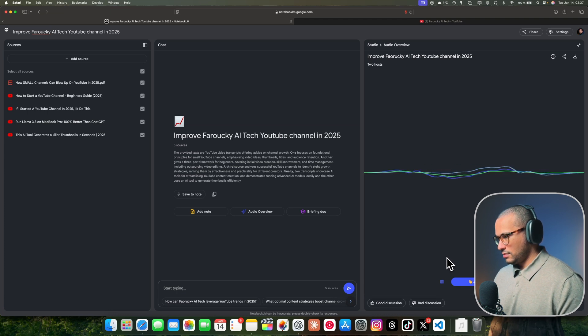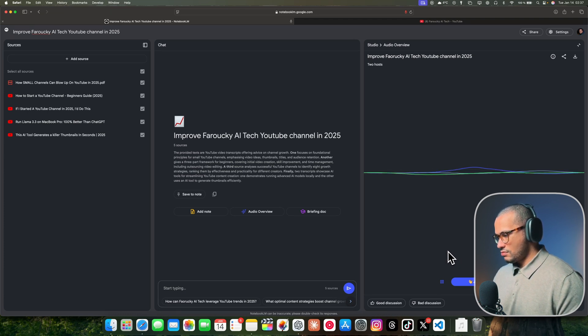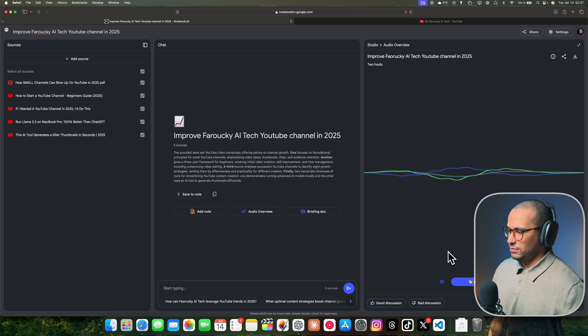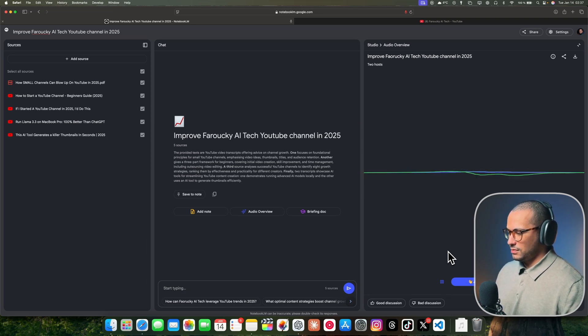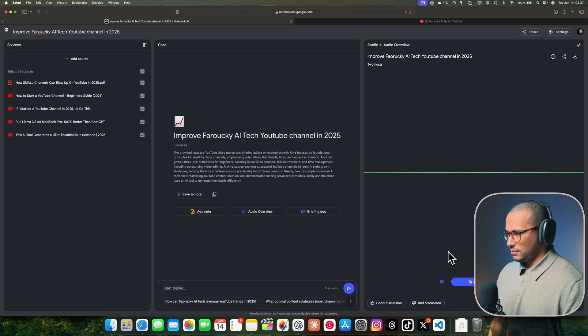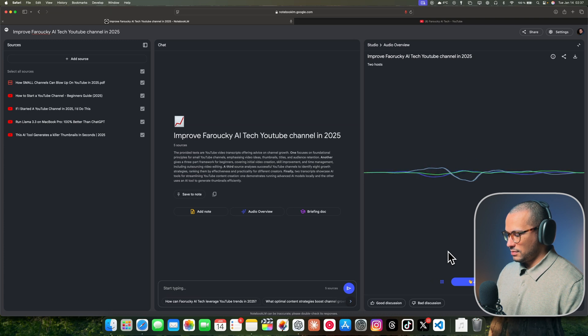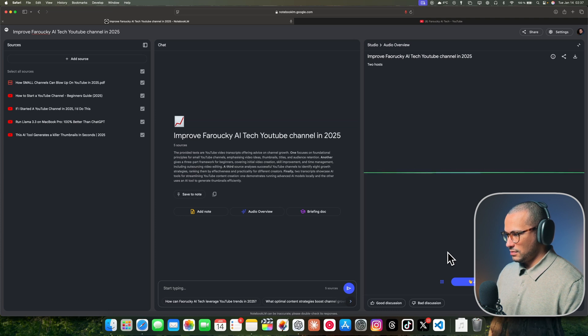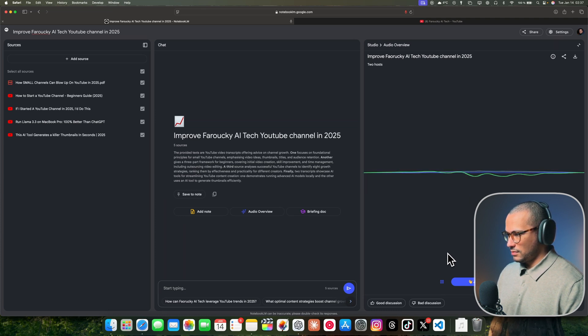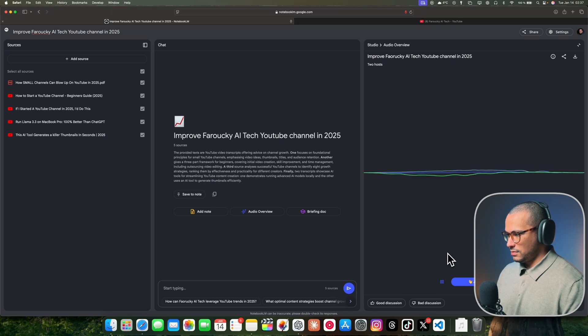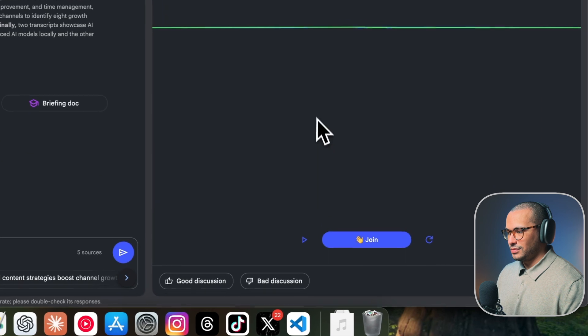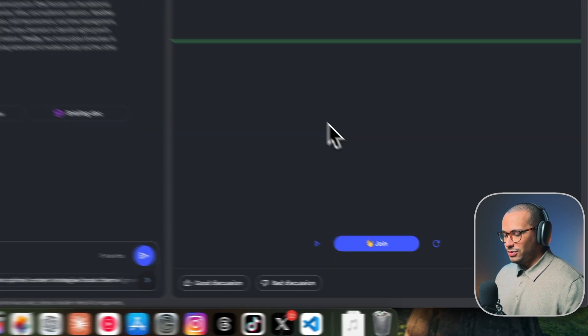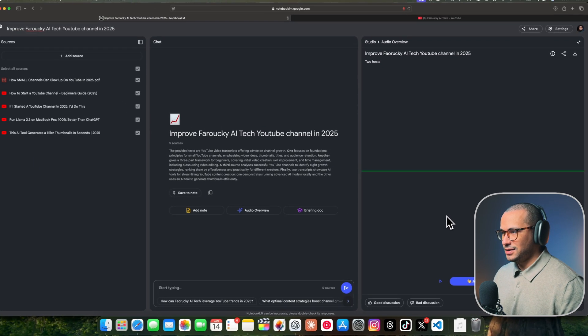Second tip: nail your thumbnails and titles. Think of them as your first impression. They are your visual and textual hook. They've got to grab people's attention and make them click. With your thumbnail, aim for one clear focal point, use bold text, and be strategic about your color choices. For titles, think emotion and curiosity. Make people think, I need to watch this. And finally, for your third tip, focus. How great is that?